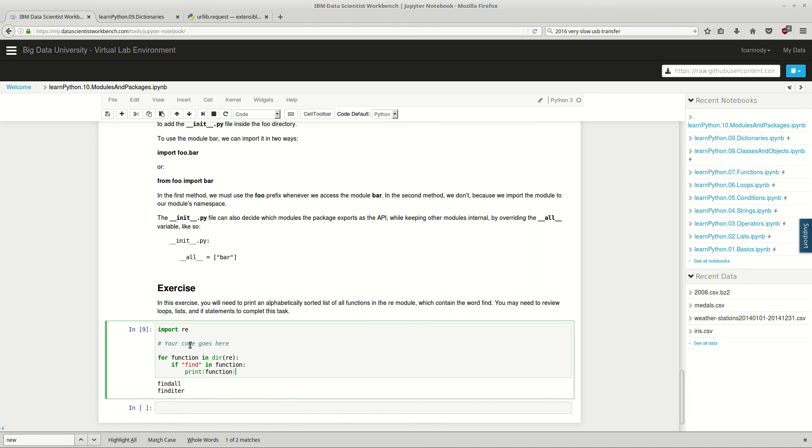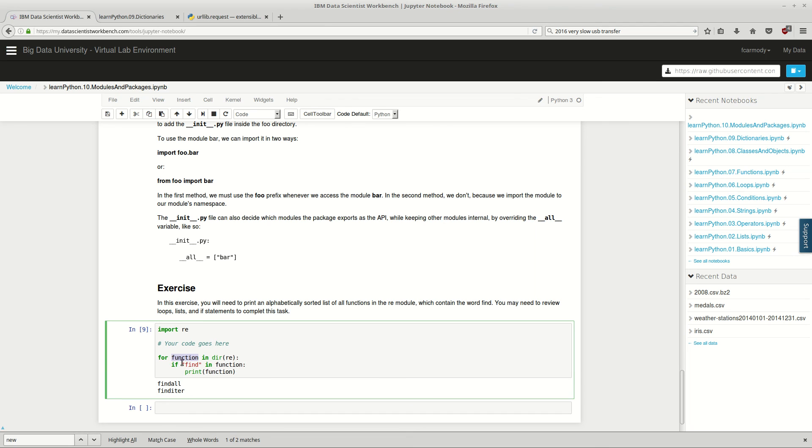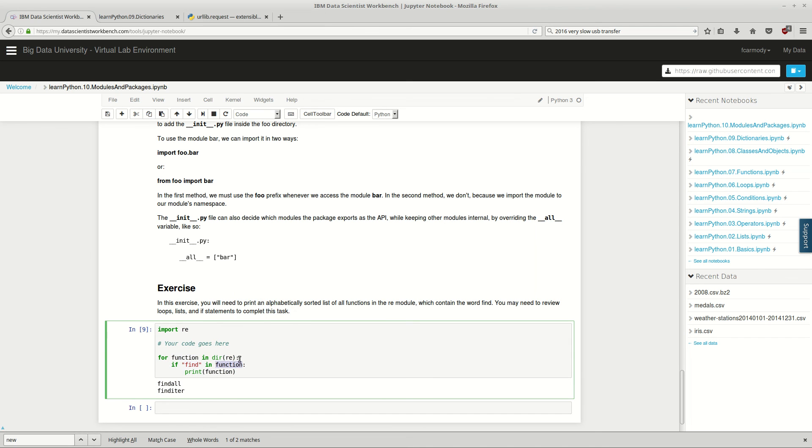So basically all we did was we got RE returned us a list, right? So that's the dir right there. Dir RE returned a list, and we iterated through that list using for. So for function in the list of functions. And then it said, if find, the word find, is in function - because it returned a list of strings, right? - so we can just search it for the word find, the string find. Then we printed the function. Straightforward enough.